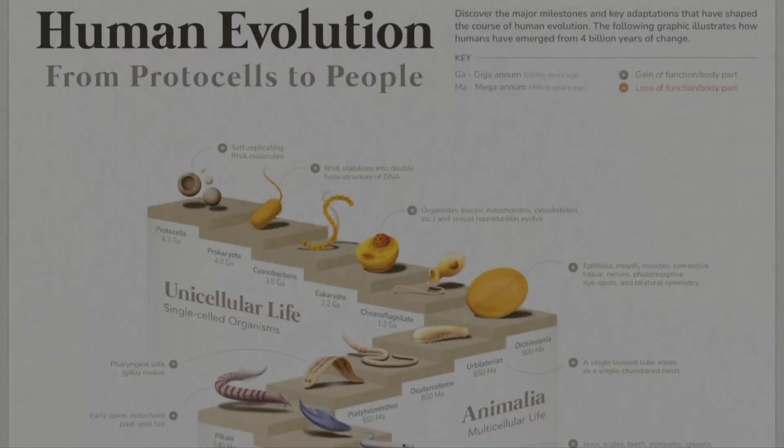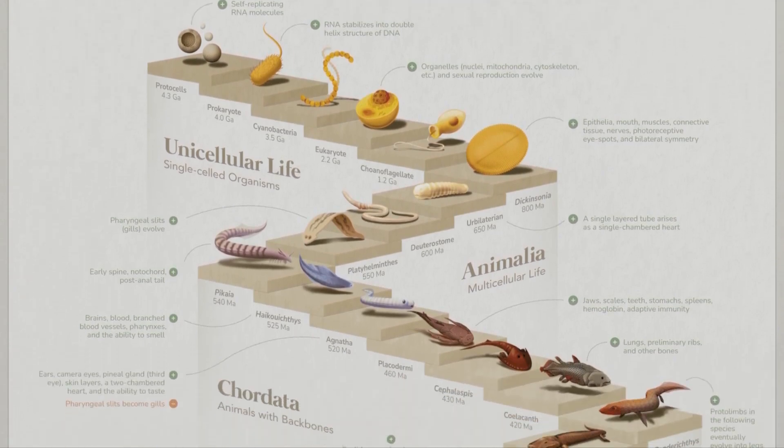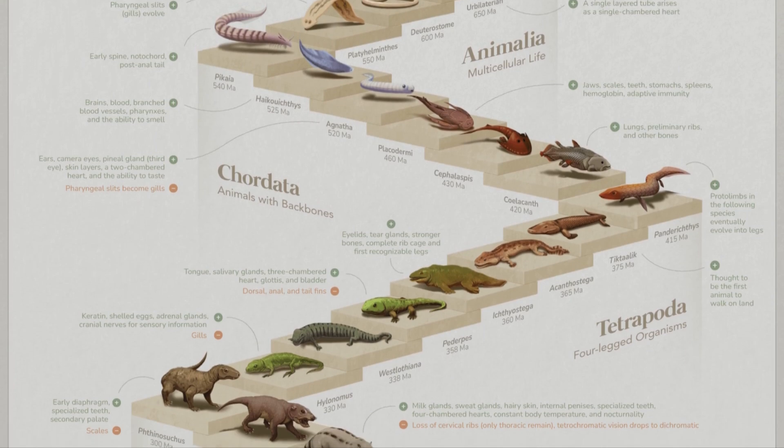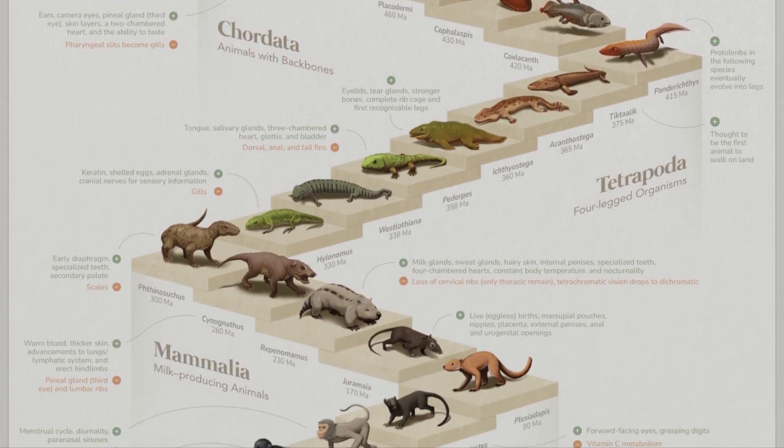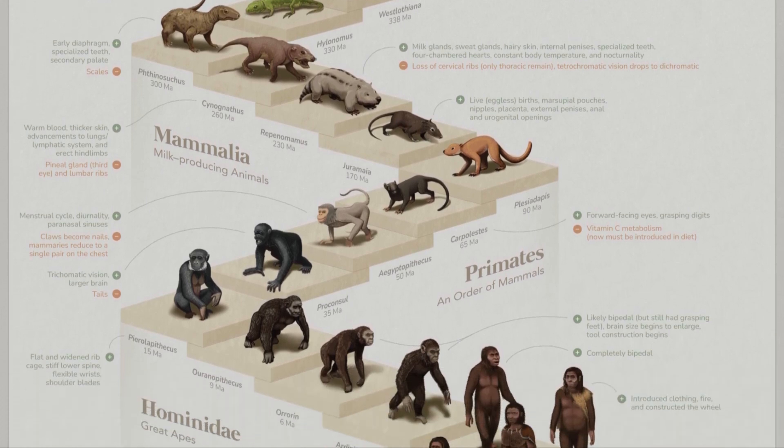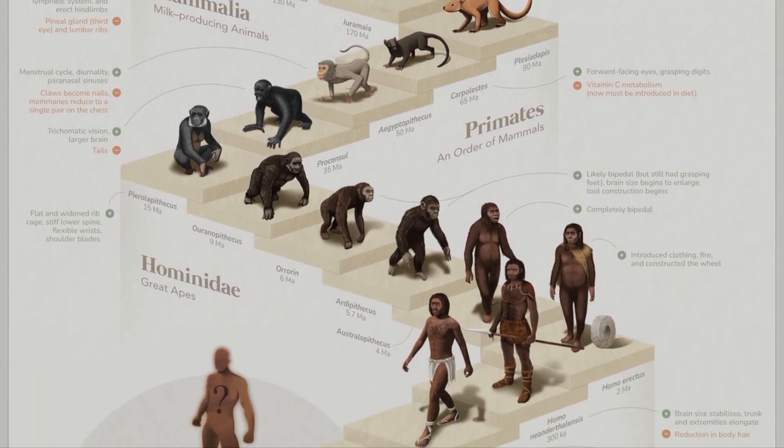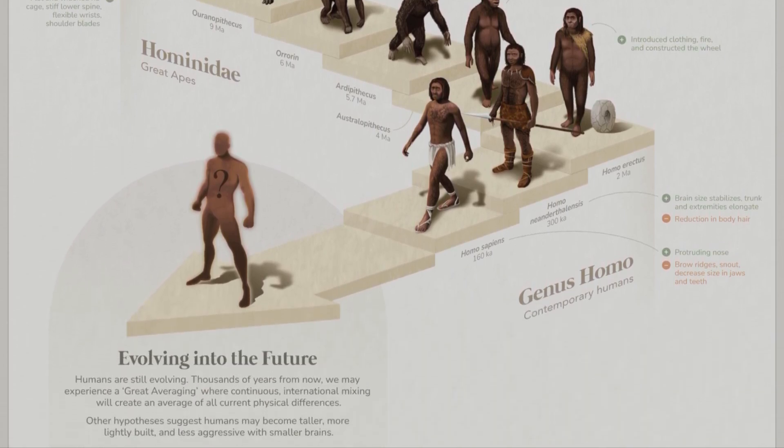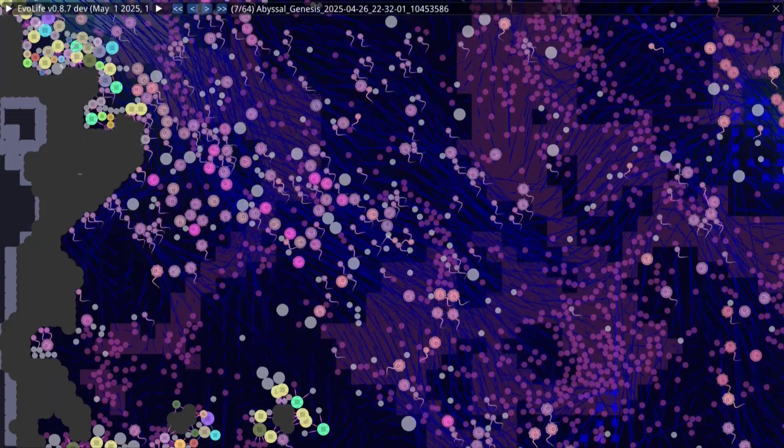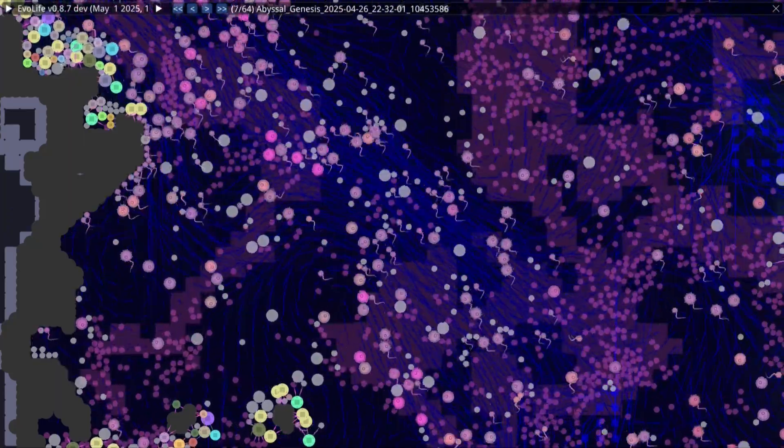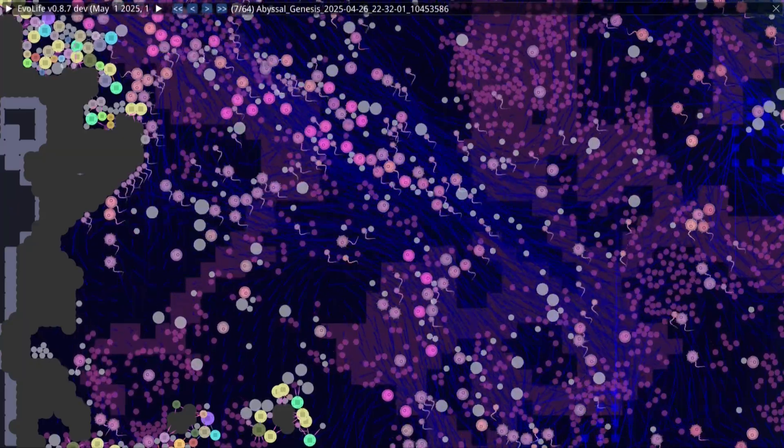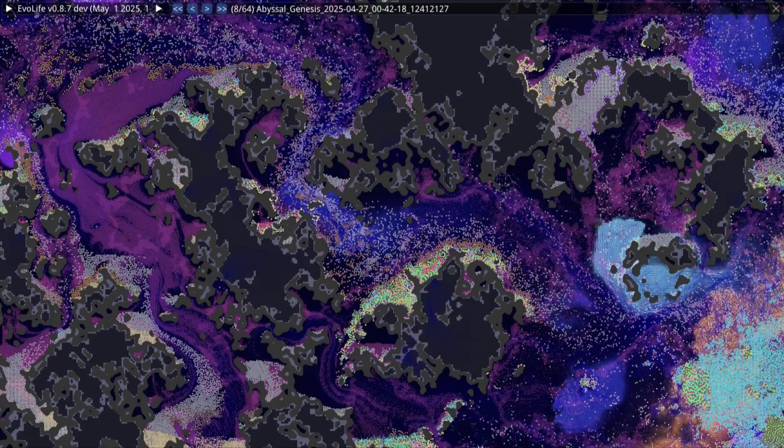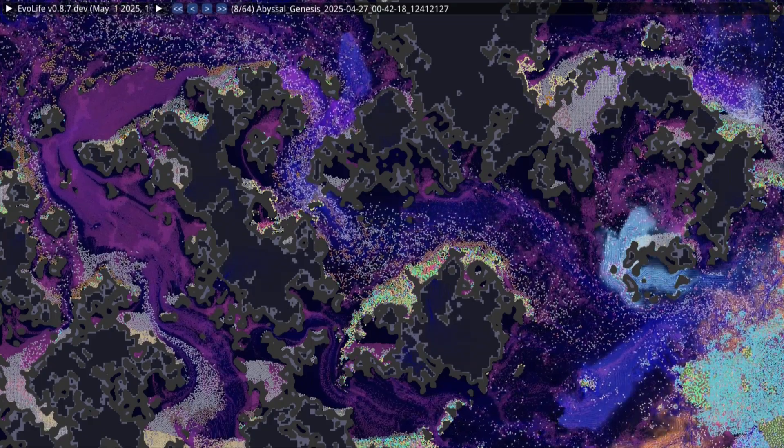When we imagine evolution, we often picture a ladder, each step more complex, the length more refined, more advanced than the last. But in reality, nature does not climb. It sprawls. It searches, not for sophistication, but for sufficiency. The first wave of swimmers were pioneers, built for speed, for resistance, for challenge. But once the currents were breached and the pockets behind them made safe, the need for speed faded.